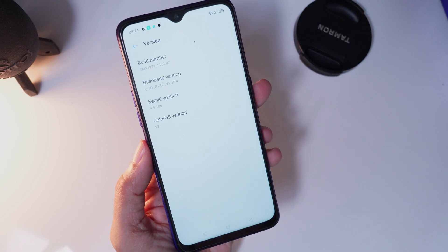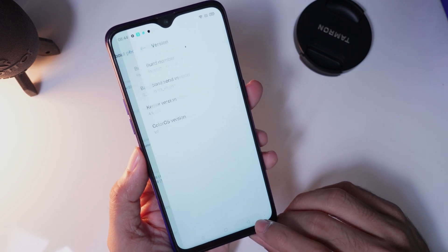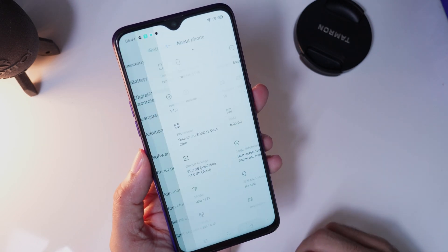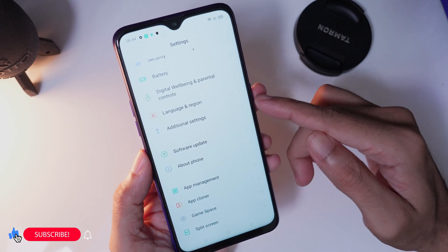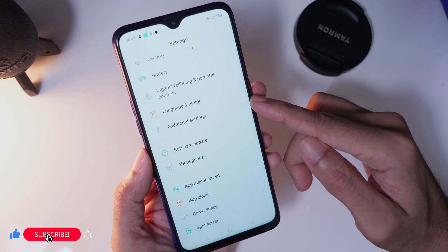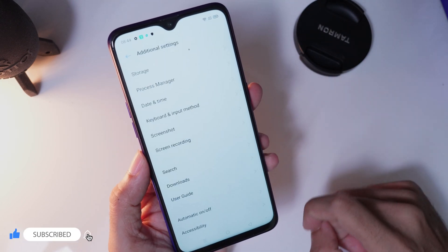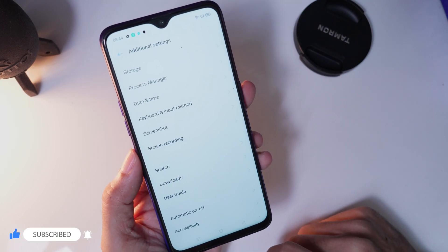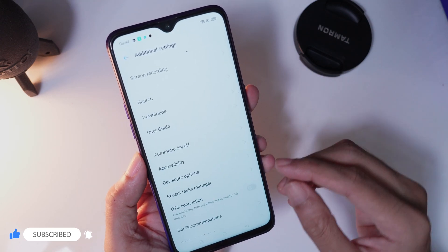Now go back to settings. Tap on the additional settings menu. Scroll down and tap the new menu called the developer option.